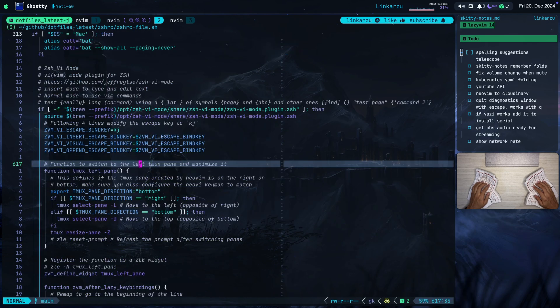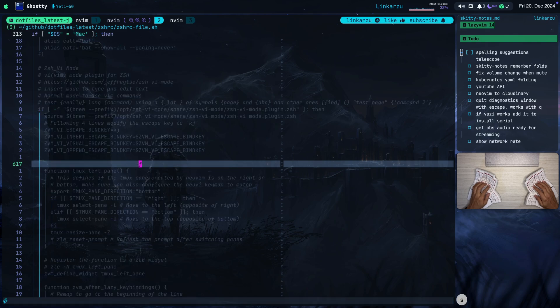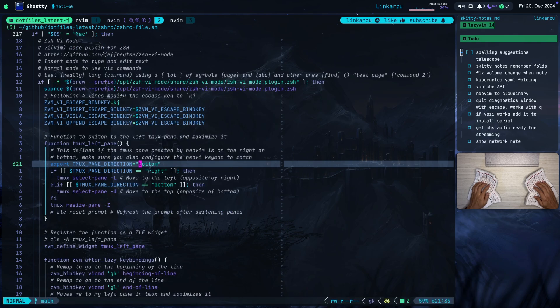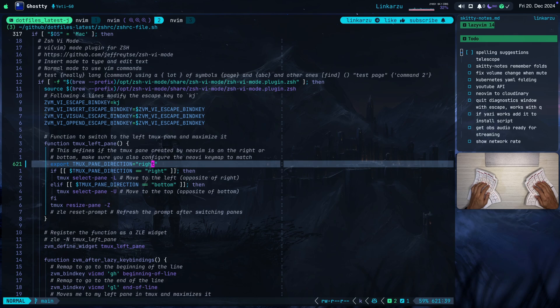And this is the part that we need to change, the export tmux pane direction. Notice that it's set to bottom right now, but I'm going to switch that to right instead. I just changed it. After doing this, make sure that you source your CSHRC file. I have a key map for that in NeoVim, leader fz. Notice that it's going to show me a message there. Successfully sourced CSHRC.